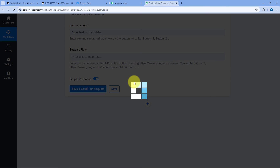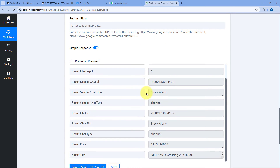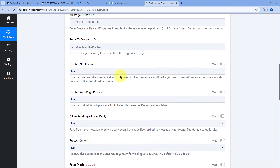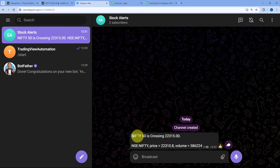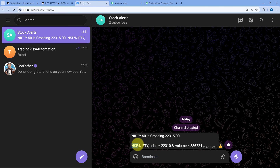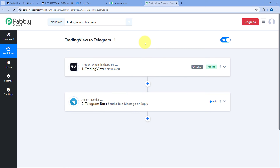If you want, you can also send buttons with links in the Telegram message by entering button names and links separated by commas. But right now we are not sending any buttons, so we keep those fields blank. Then click on Save and Send Test Request. We receive a positive response, which means the alert message received from TradingView is now sent on our Telegram channel. We can go to the Telegram channel and see the same alert message is posted: Nifty50 is crossing the price, along with the exchange, stock name, current price, and volume.